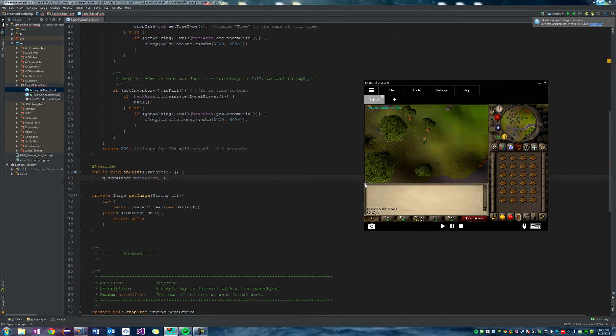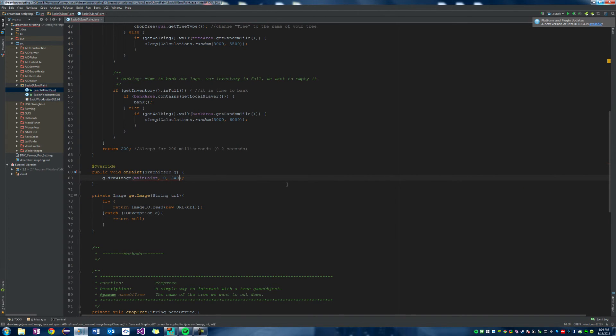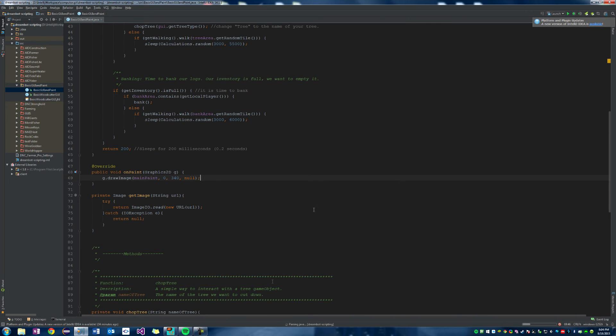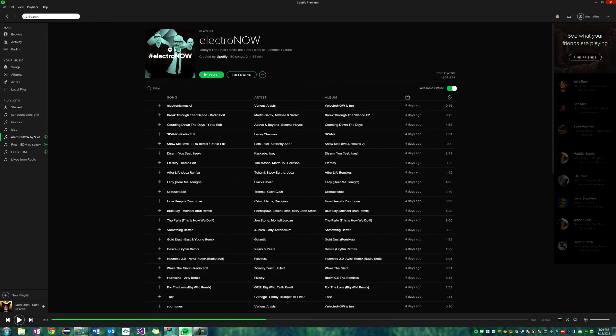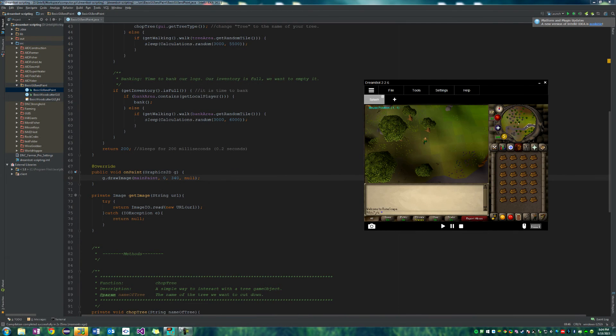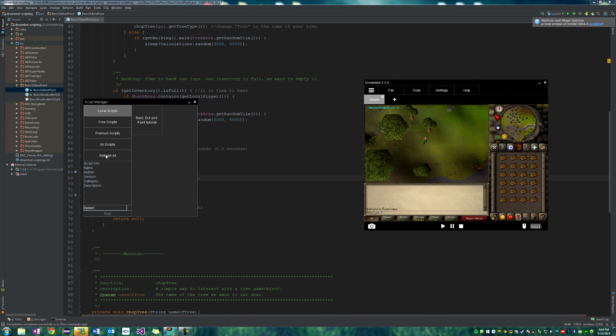So 0, 340. So x, y. So 0, 340 and null layout. There we go. So let's compile this and then, oops, excuse me, I keep opening Spotify. And then let's just run this on here.